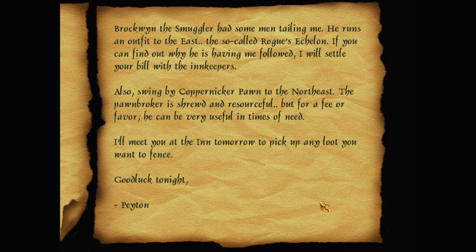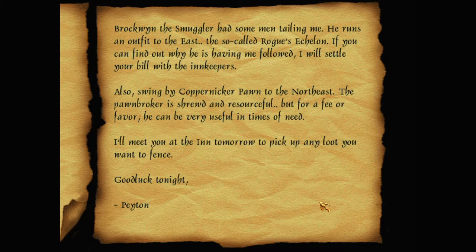Brockwin the Smuggler had some men tailing me. He runs an outfit to the east, the so-called Rogue's Echelon. If you can find out why he is having me followed, I will settle your bill with the innkeepers. Also, swing by a copper nickel pawn to the northeast. The pawnbroker is shrewd and resourceful, but for a fee or favour, he can be very useful in times of need.